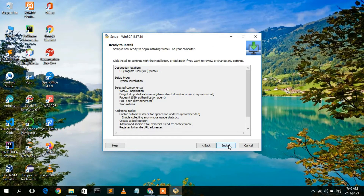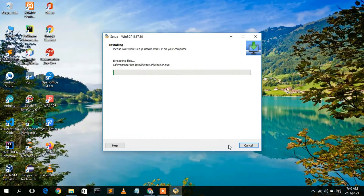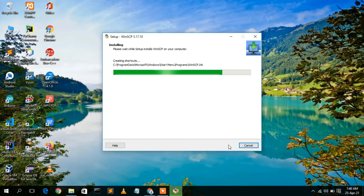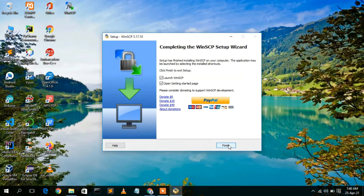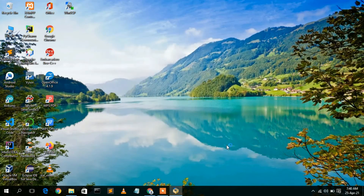Then simply click on Install. This will automatically start the installation. It's only a 10 MB file so it will install rapidly. The WinSCP setup wizard has now been successfully installed — just click Finish to launch WinSCP.